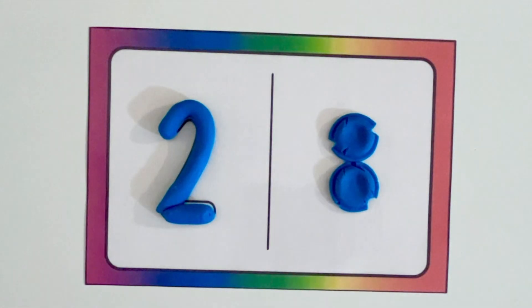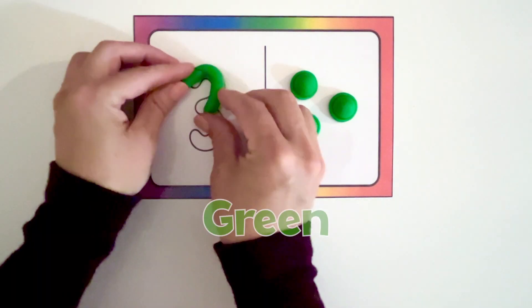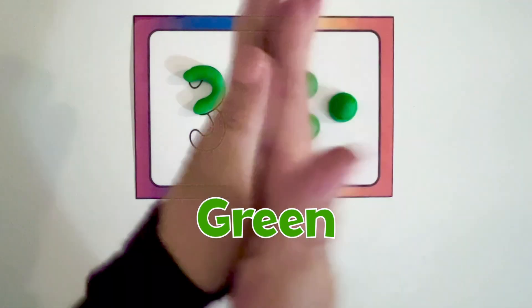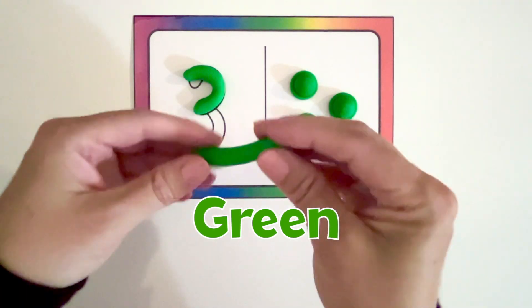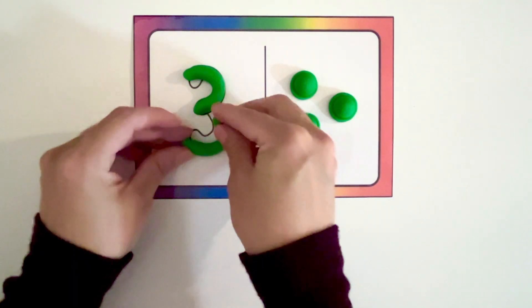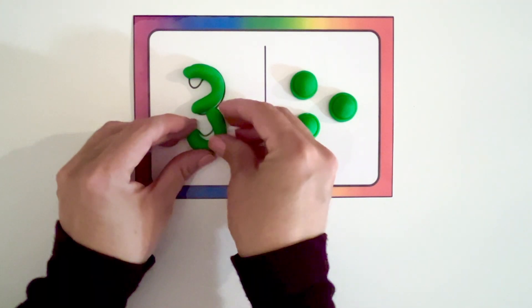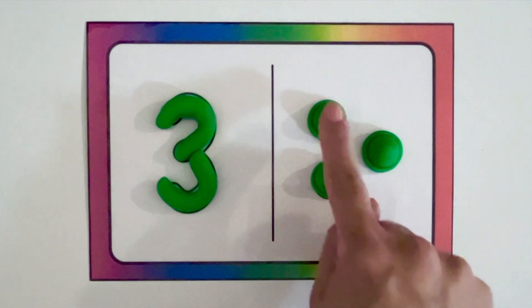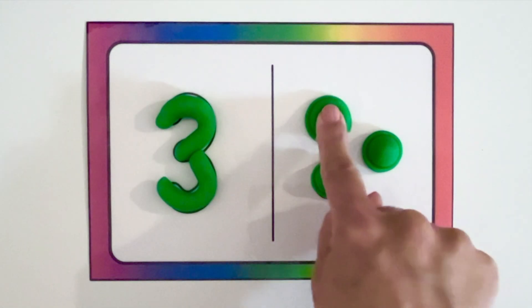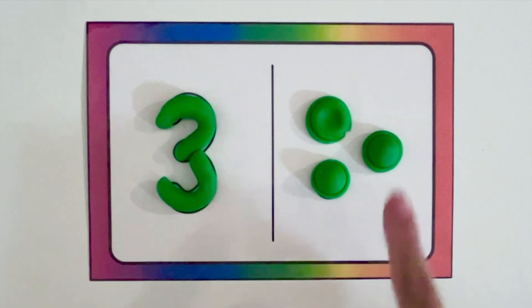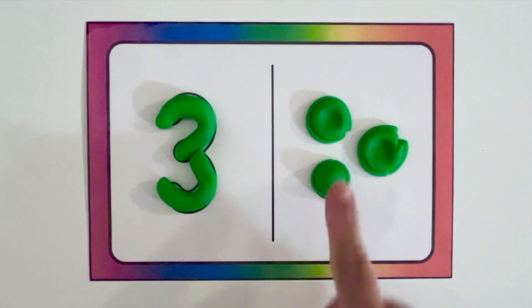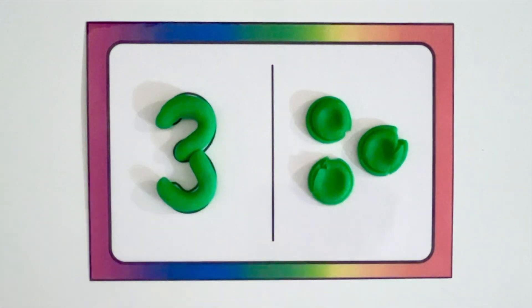Now let's make a green number three. Let's pop it. One, two, three.